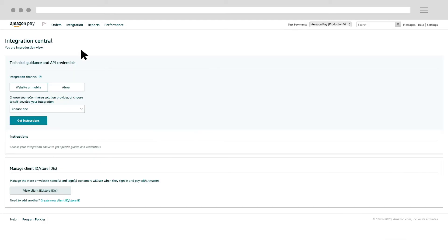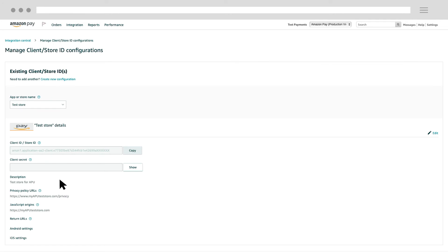Then, click View Client and Store IDs, and find the Client ID, Store ID section.